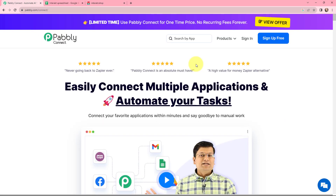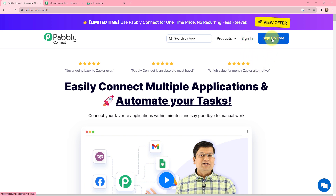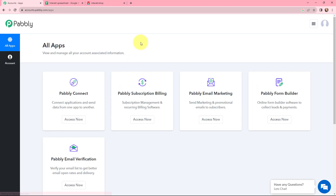This can be done by using Pabbly Connect, which is an amazing integration and automation software. As an existing user I will sign in, but if you are a new user you can click on the sign up for free button and every month you will get 100 tasks for free. So here as an existing user I will sign in.